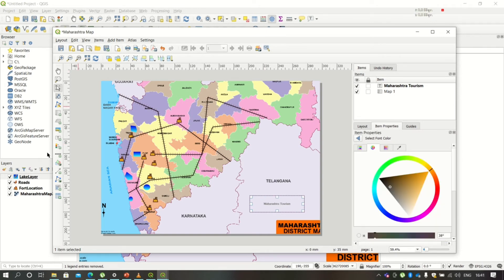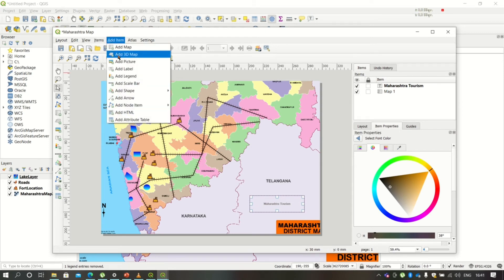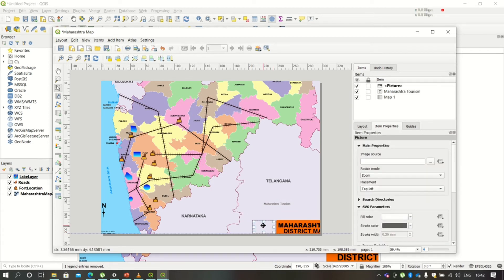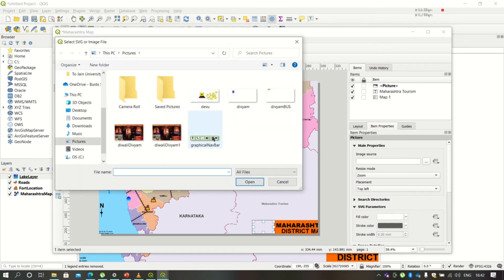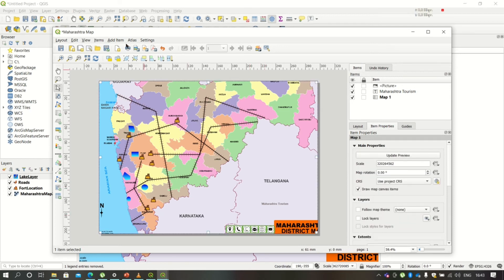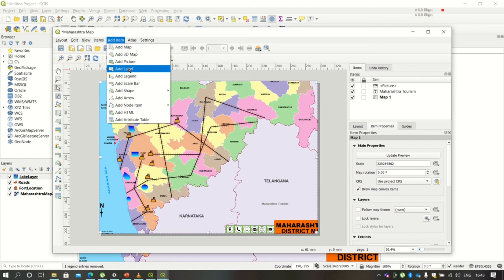You can also add a picture to this map. Click on Add Item and Add Picture, then draw a picture box. You can navigate to any image using the three-dot button, select the picture file, click Open, and the picture will be added. You can resize it and align it at center or use other picture box options.